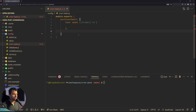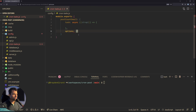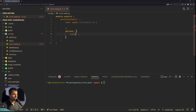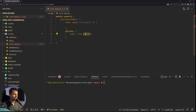The other thing you want to do is have an options property, and that options property needs to have the actual cron rule — so how often we want it to run. We're going to say 'rule' and use the cron syntax, so it'll be star. We're going to do it every minute, so we'll do star forward-slash one and then four more stars. You can look up the cron syntax to figure out how to adjust this to be hourly, weekly, or daily, but this will run it every minute for testing purposes.